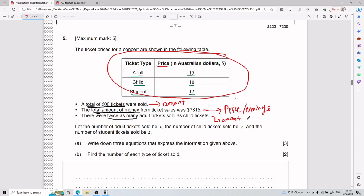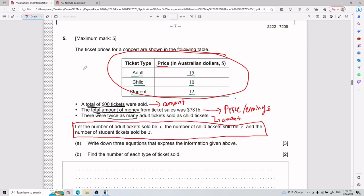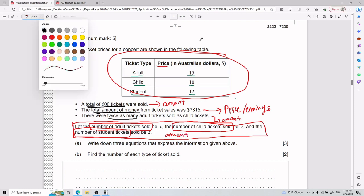The first equation has only to do with amount, the second has to do with both price and amount, and the last one has only to do with amount. My variables x, y, and z represent the number of tickets sold — they are amounts, not prices. Now we're getting somewhere.